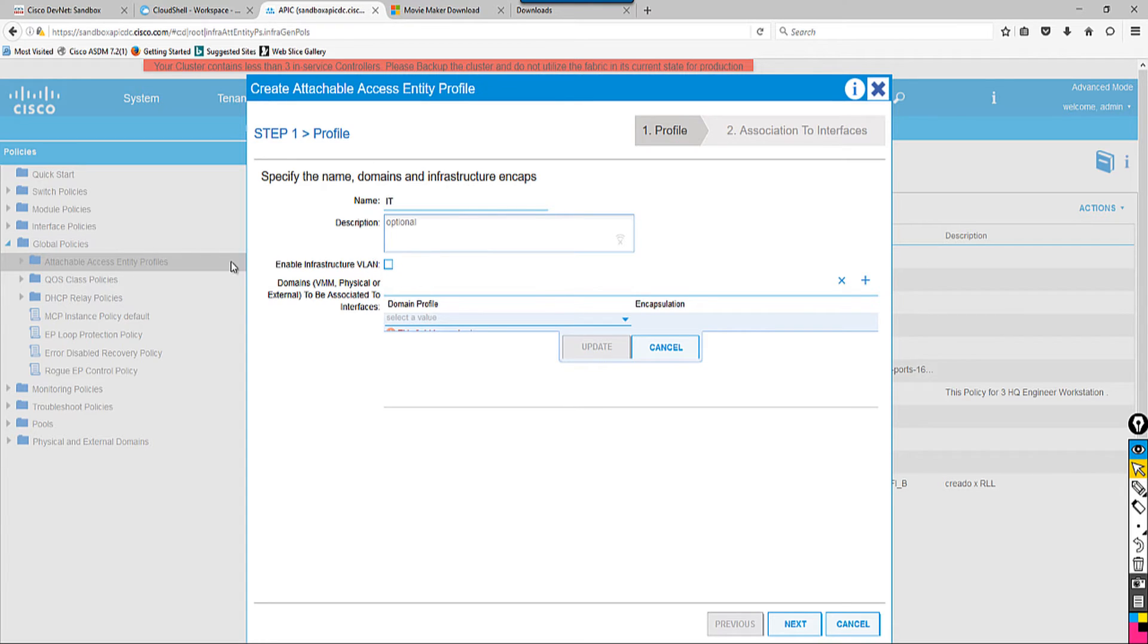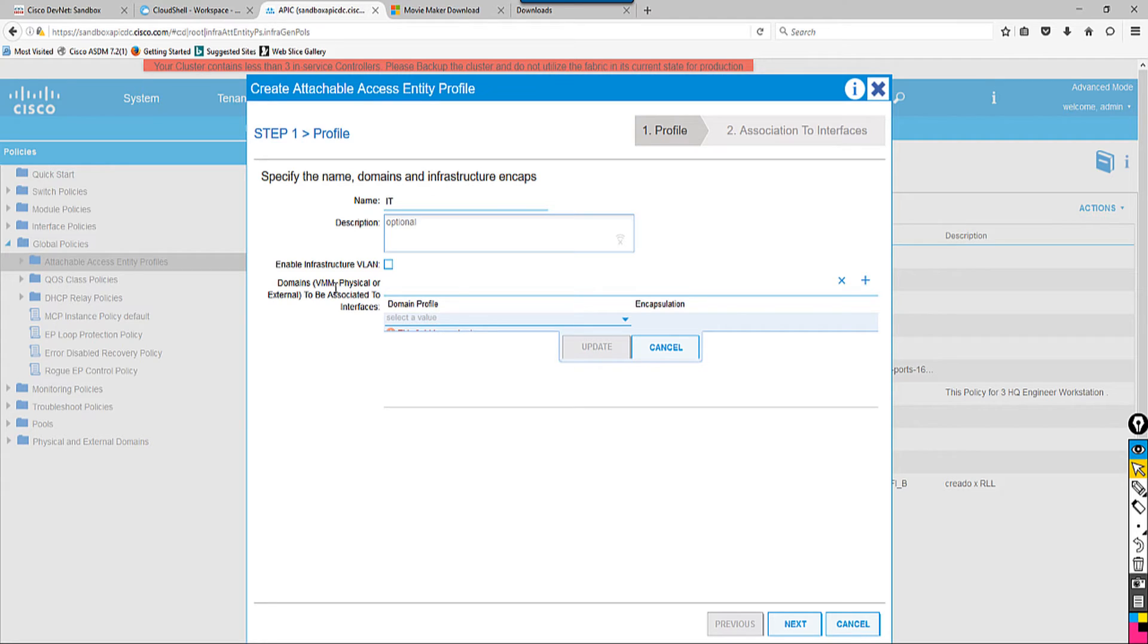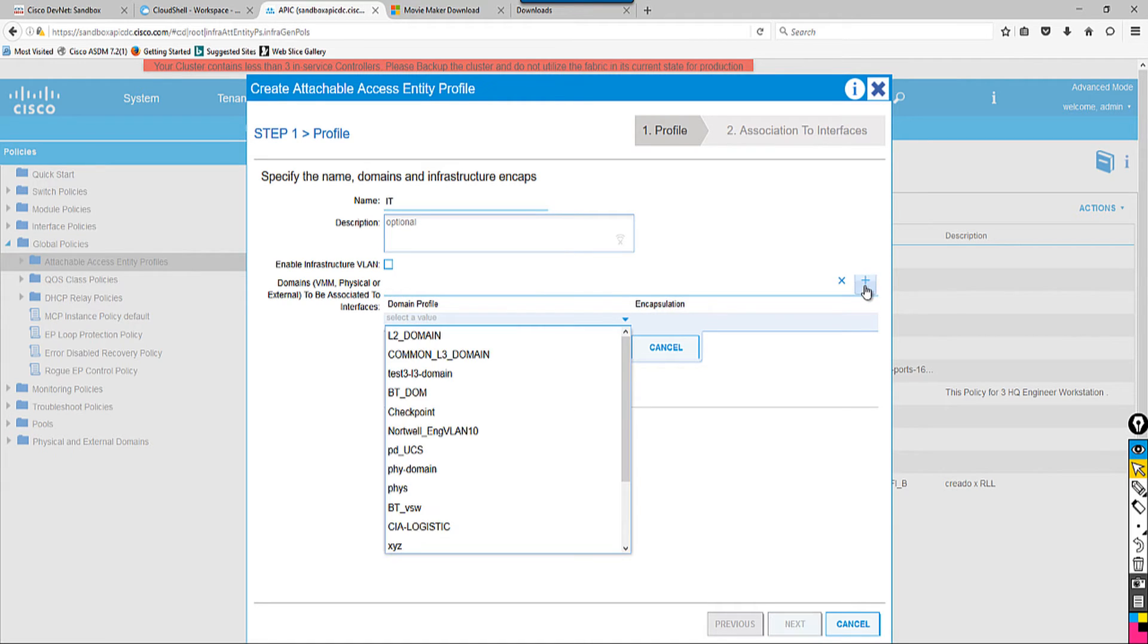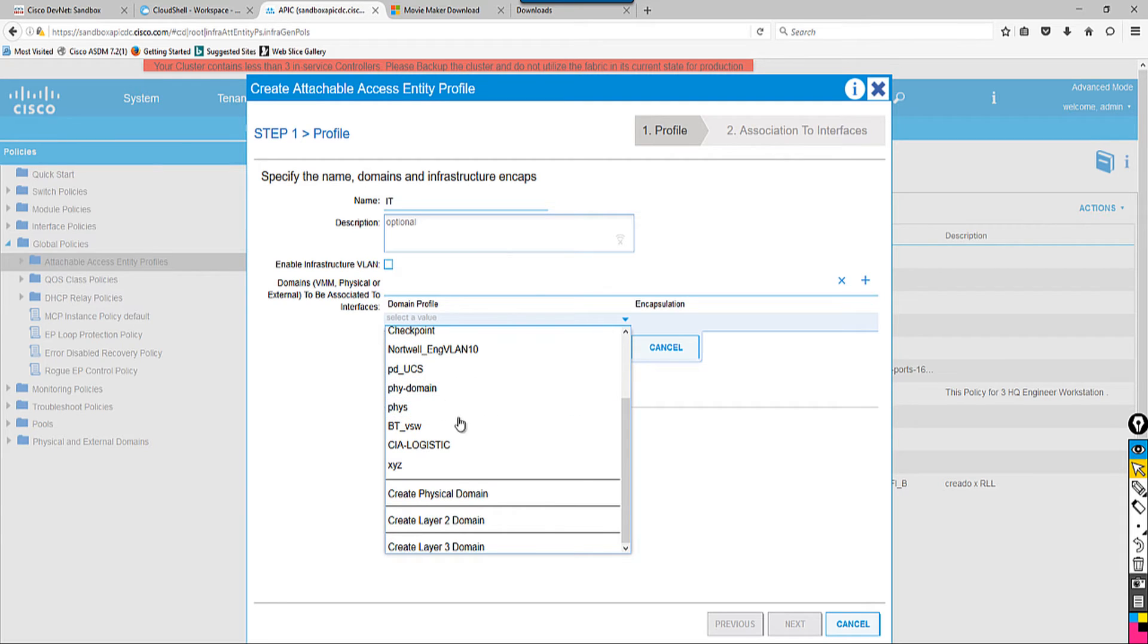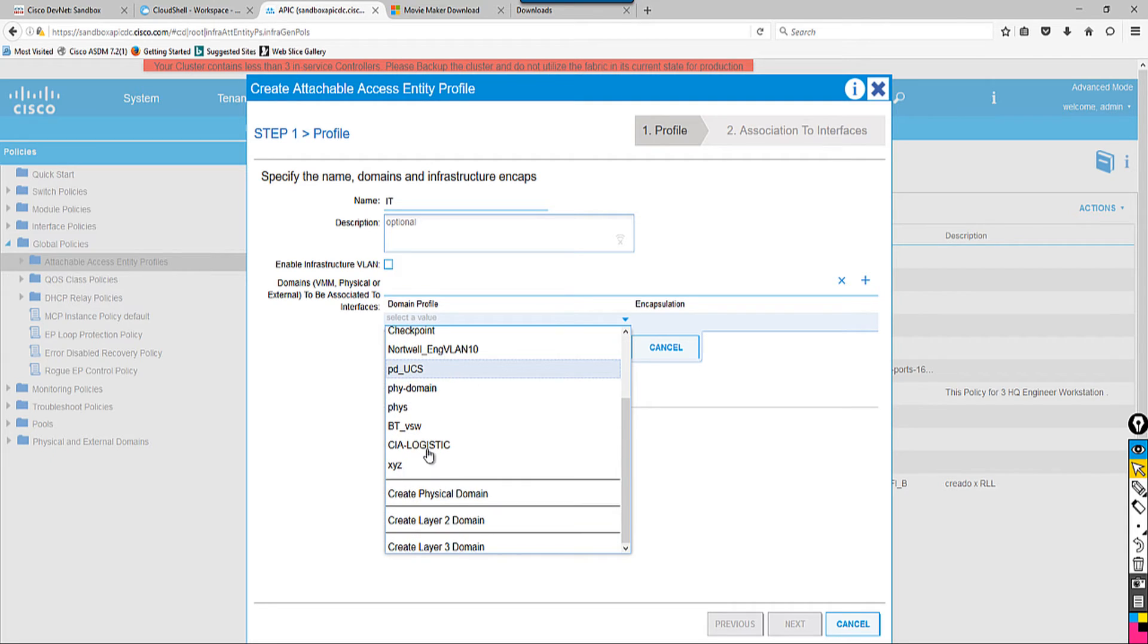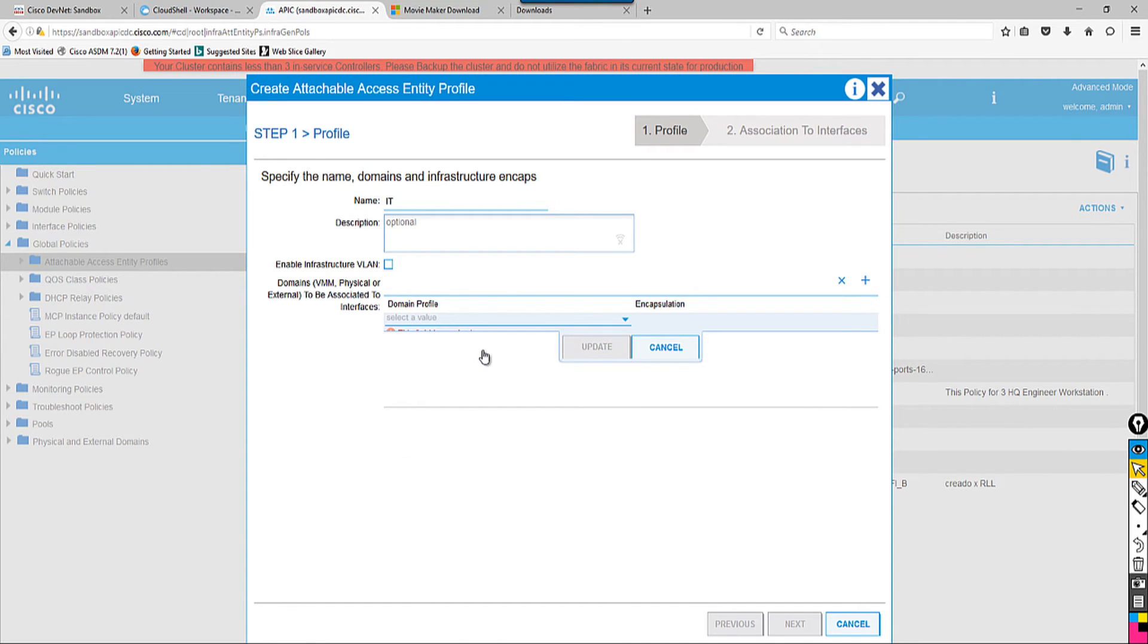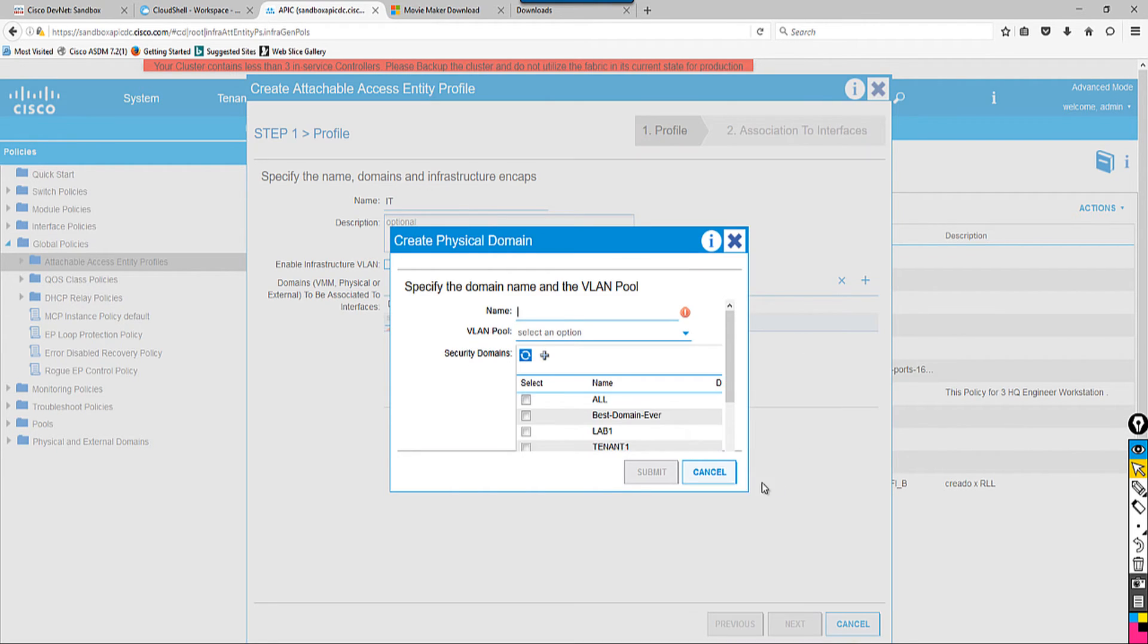The description is optional, so you don't have to fill it in. Enable Infrastructure VLAN is an advanced feature, but I'm not going to enable it right now. In a later section, I'm going to explain what Infrastructure VLAN is and in which cases you have to do it. Right now it's domain—bare metal and physical external to be associated with this interface. You have to create a domain for bare metal virtual machines and physical bare metal servers or any other workstation. To do that, I have to go to the plus symbol. This is a predefined one, right? So I'm not going to choose a predefined one this time. I'm going to create a physical domain.